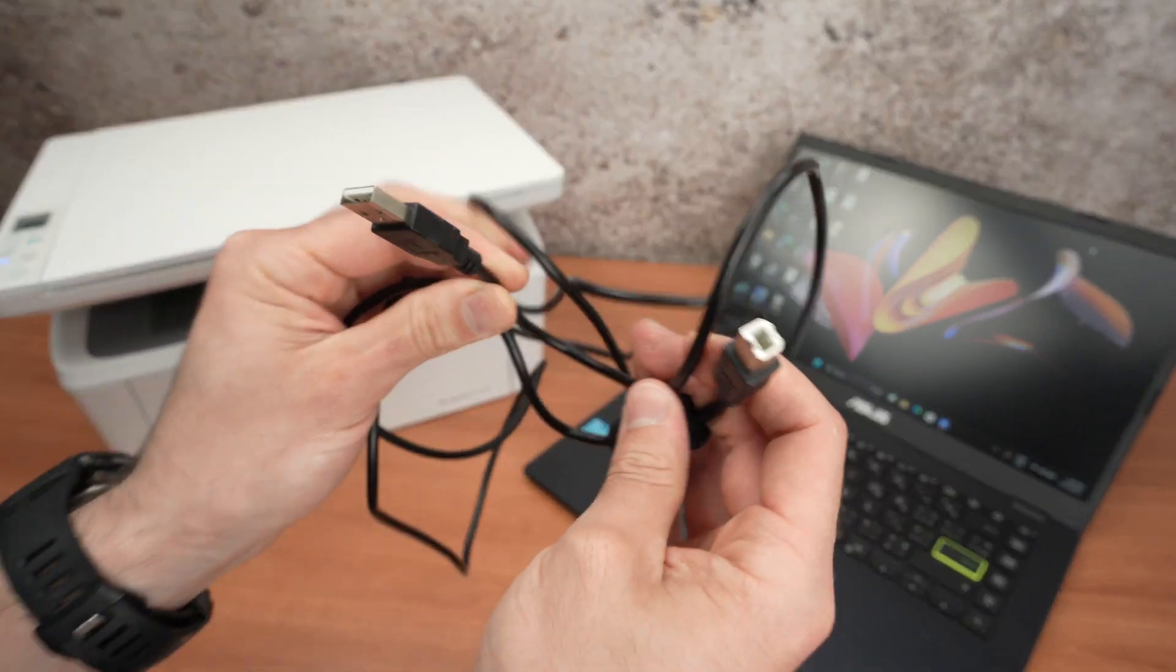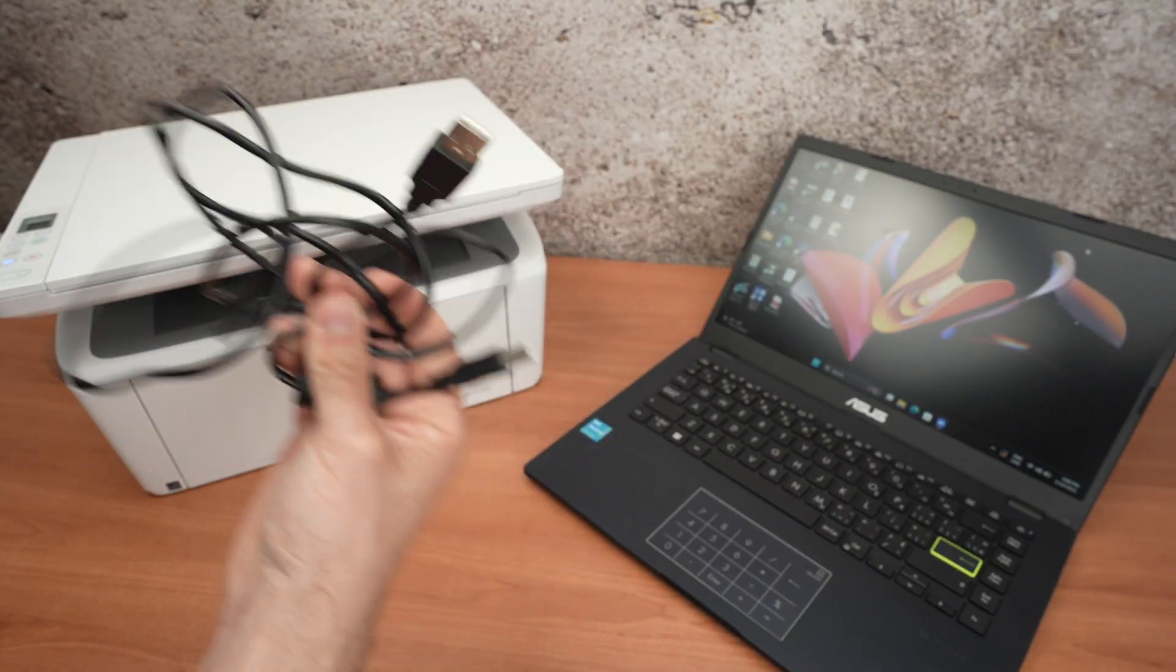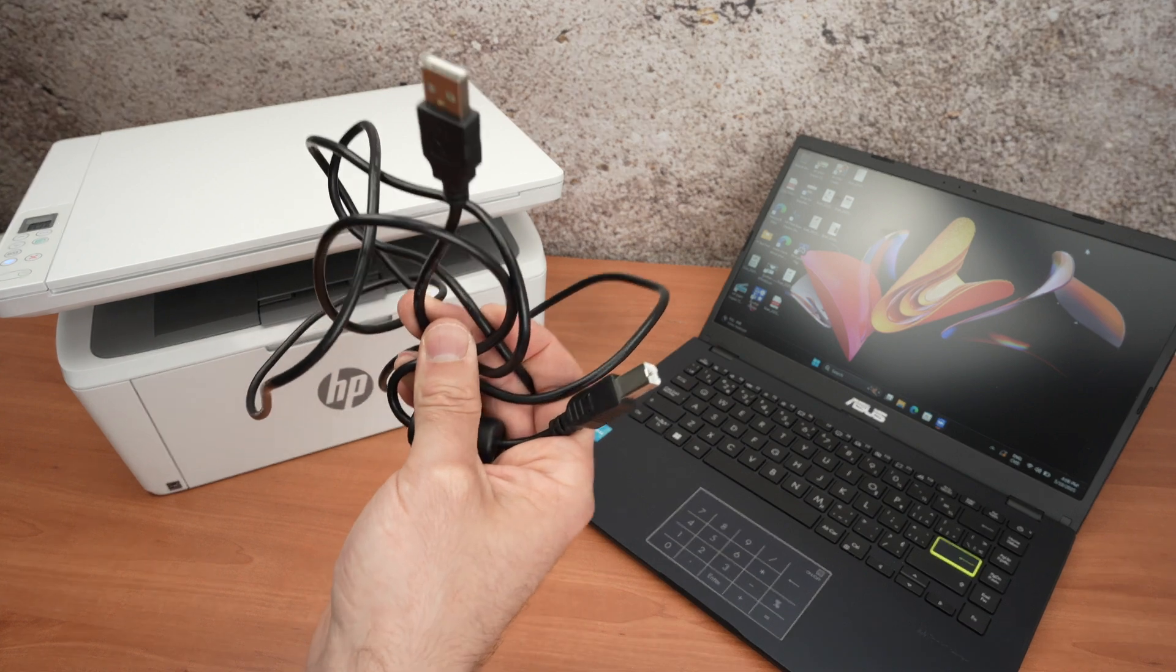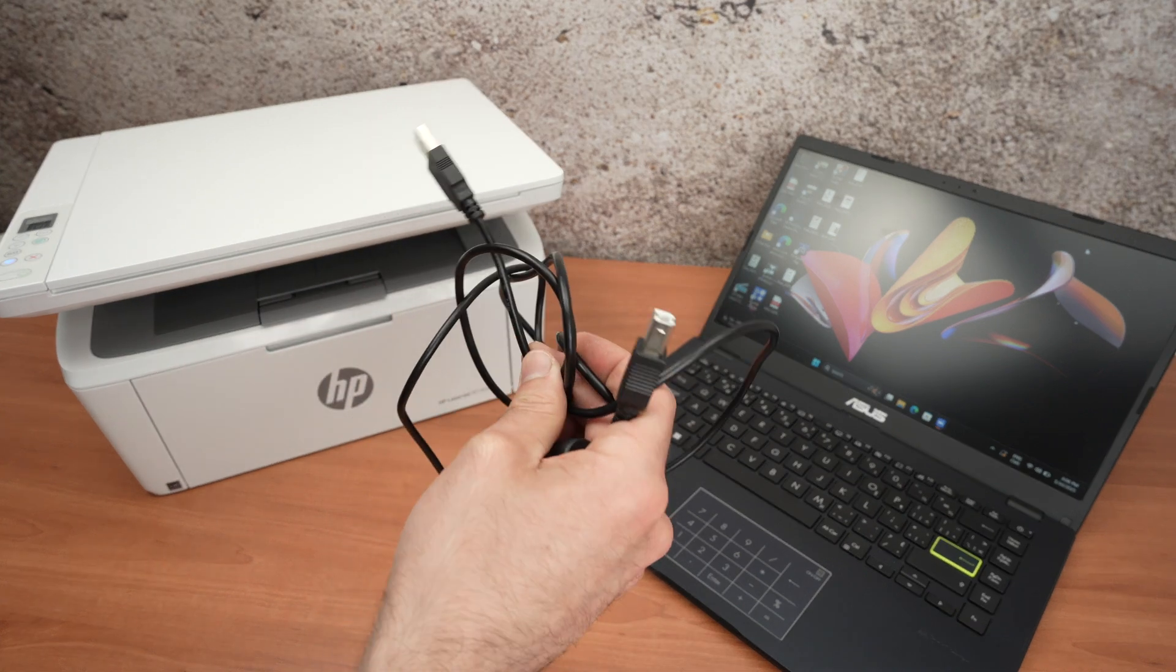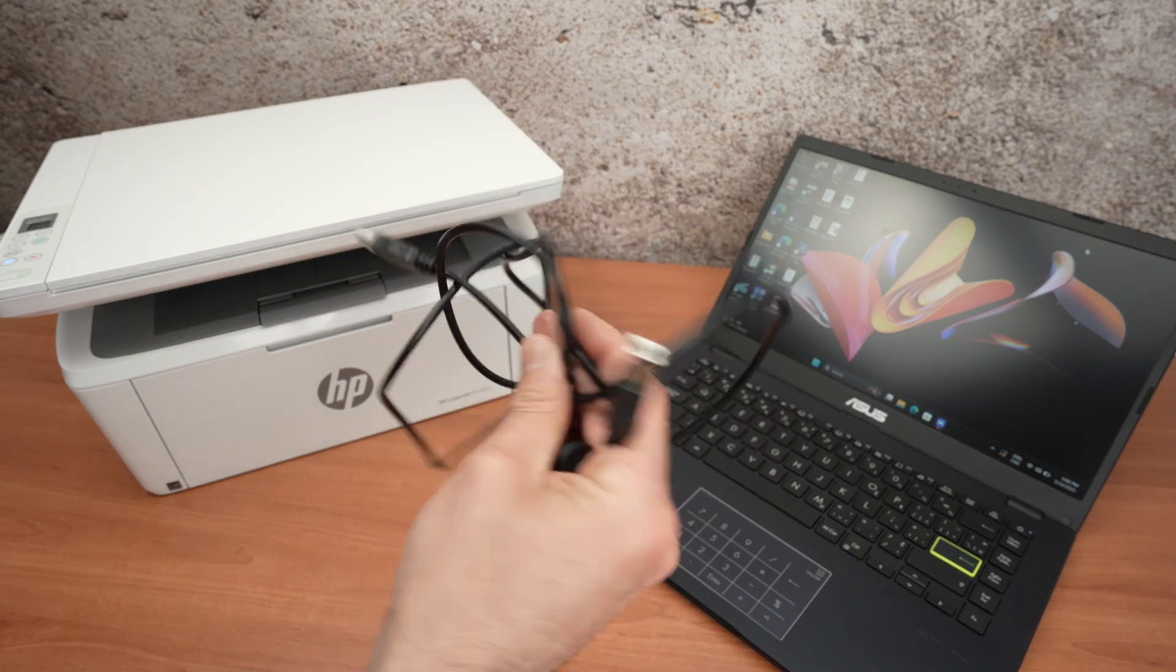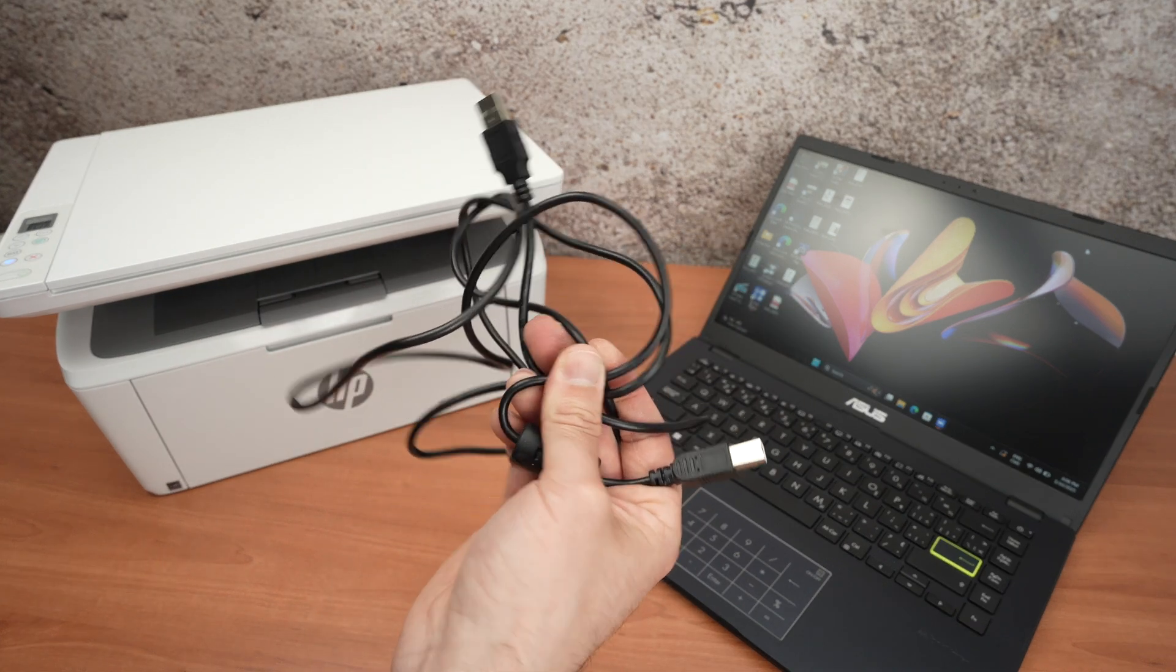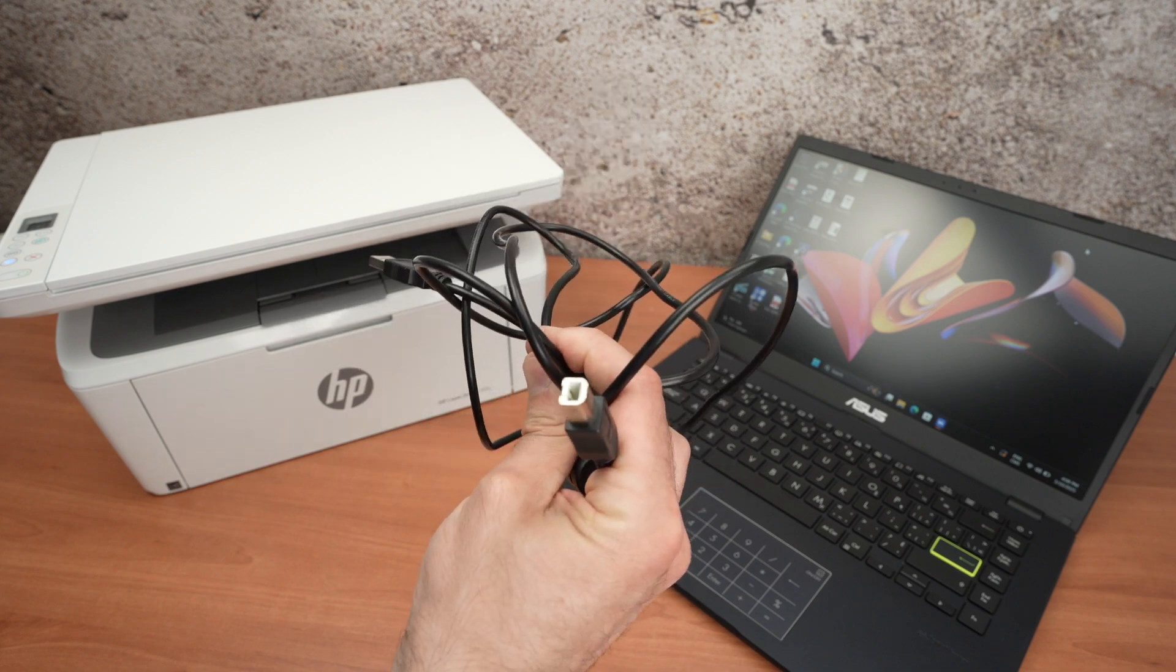You don't get this cable included in the box with your printer. You need to purchase one separately. I'll put a link in the description towards Amazon if you want to get one. So go ahead and purchase one.